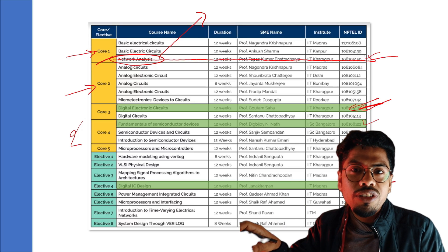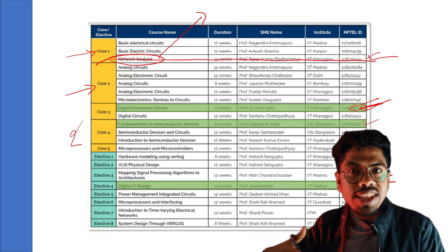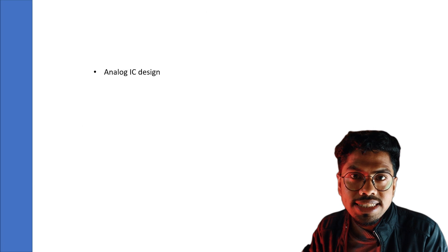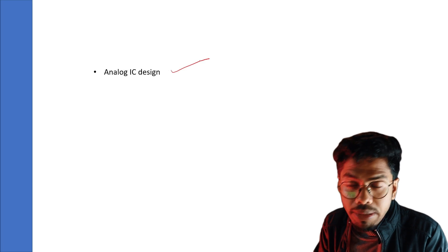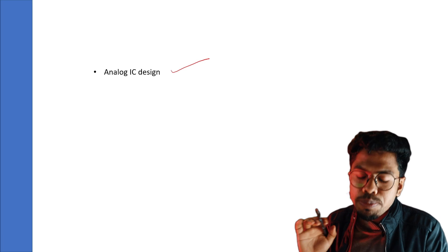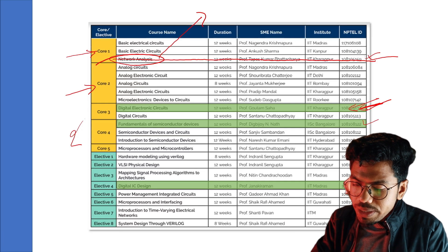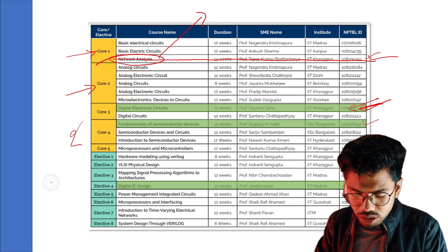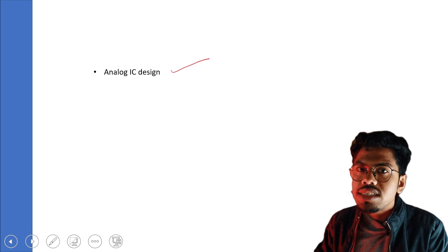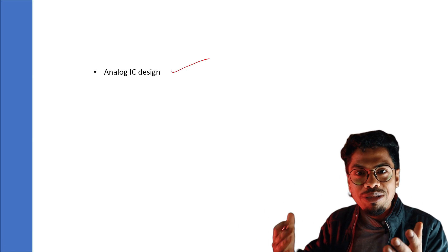Now for part two: other great courses available next NPTEL semester for a VLSI career that are not included in the VLSI domain certification. The first is Analog IC Design — if you want to pursue analog, this is a must. However, this is not for BTech students; BTech students should first complete all the core certification courses before attempting Analog IC Design.